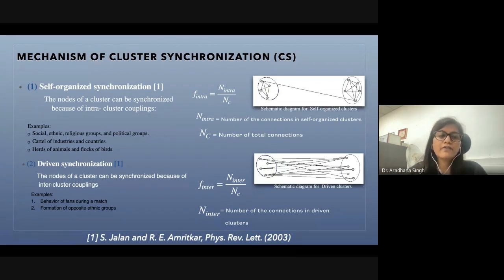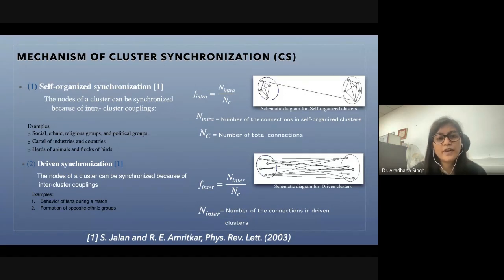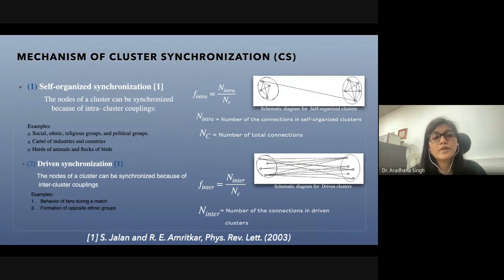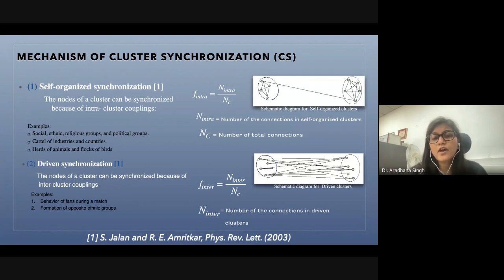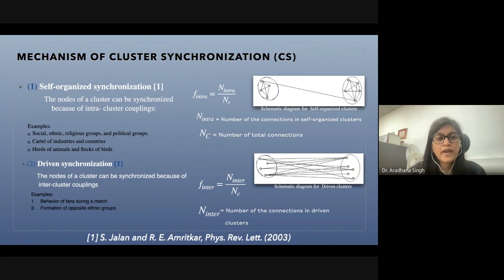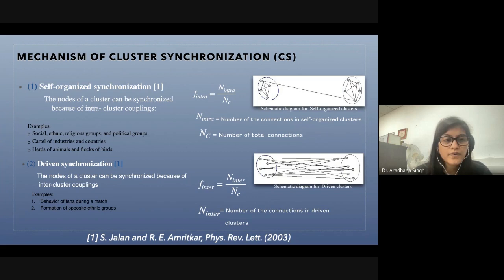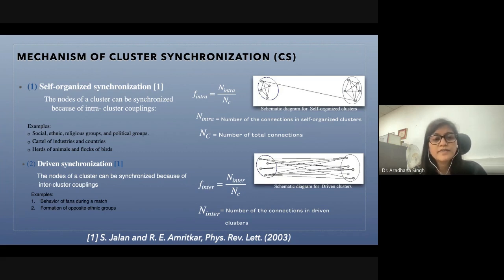Earlier work has shown that there are two mechanisms of cluster synchronization. The first is self-organized synchronization, which mainly happens because of direct connections between nodes. The metric for it is F_intra, given as the number of connections in the self-organized cluster divided by the total number of connections. Examples include social, ethnic, religious, and political groups, cartels of industries, and herds of animals in flocks of birds.